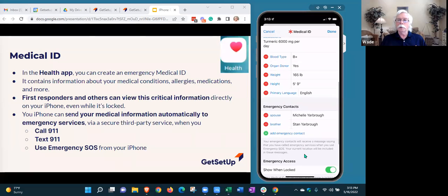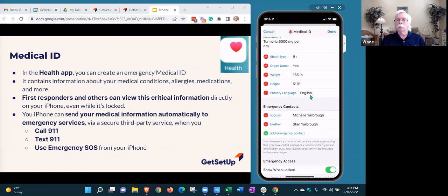Primary language isn't so important if you're at home, but if you're traveling abroad and don't speak the local language, this is important for responders to know. They may be trying to talk to you and you're not responding — mainly because you don't understand them, not because you're having a medical problem.